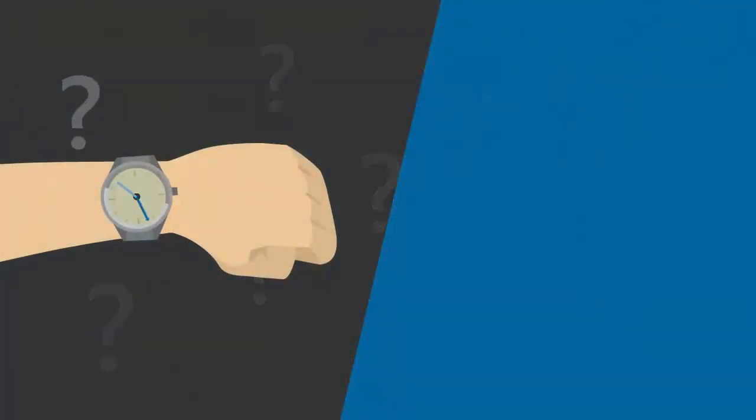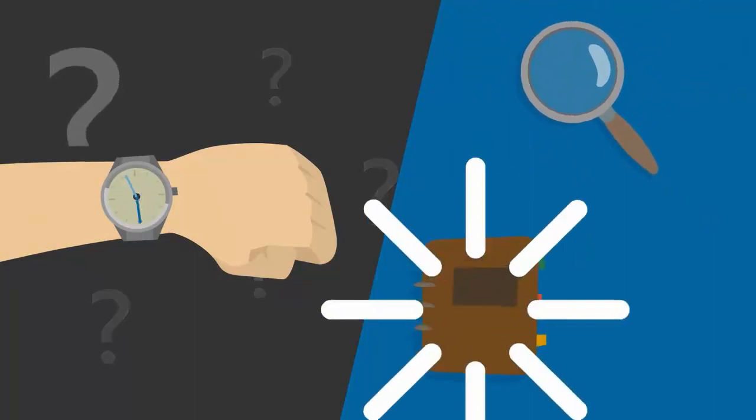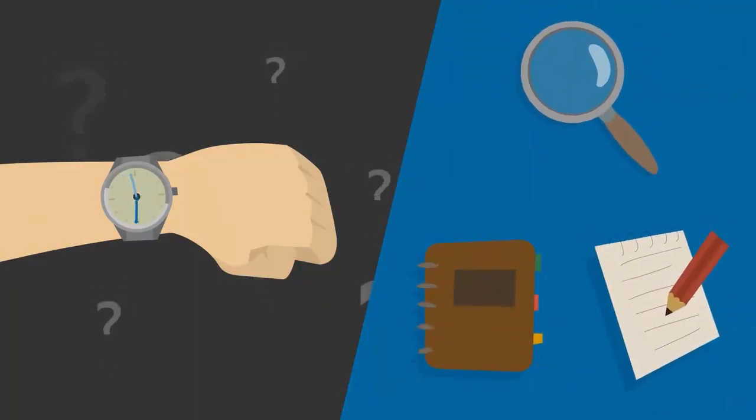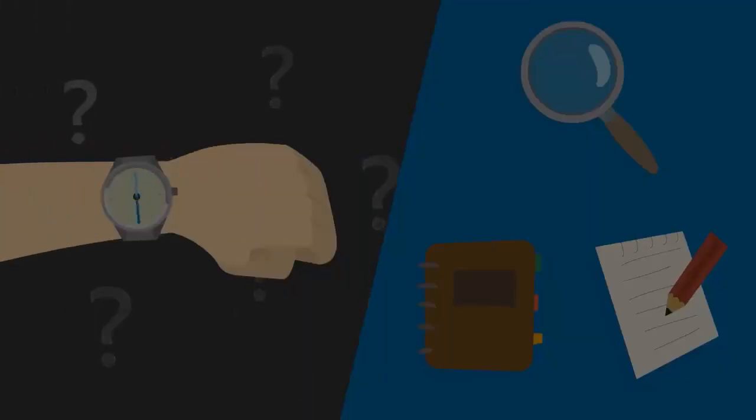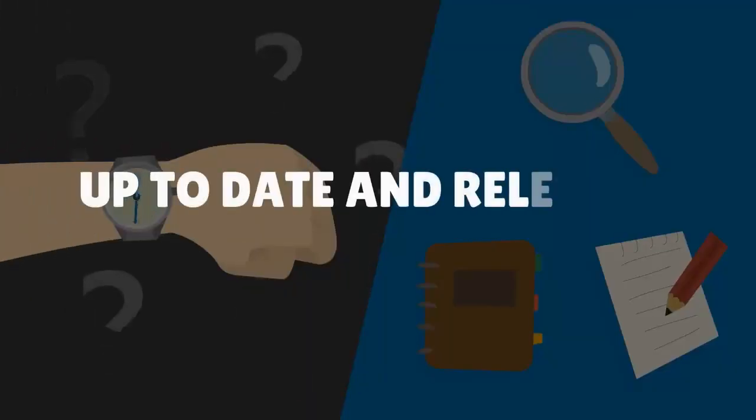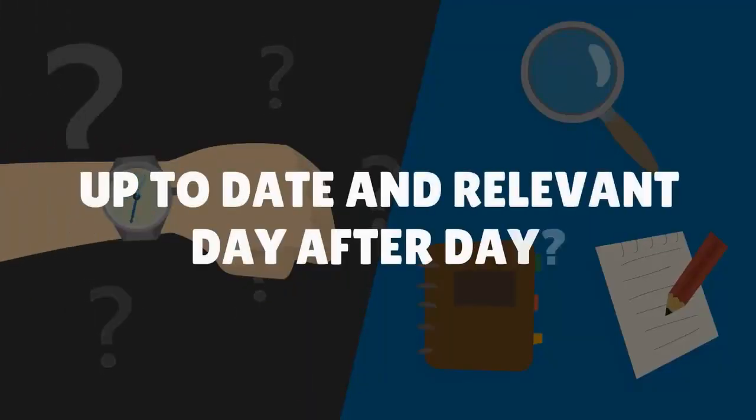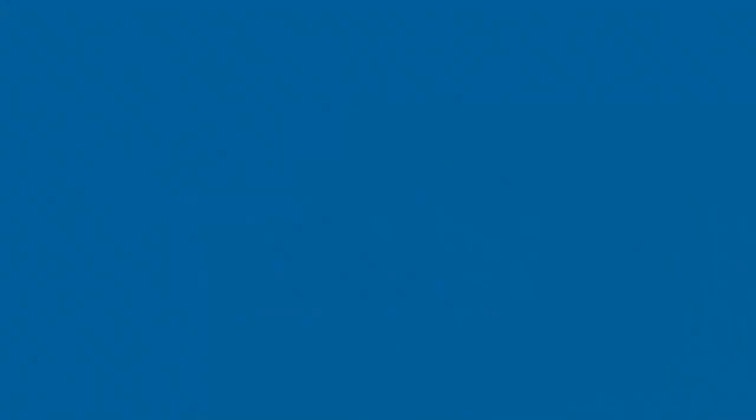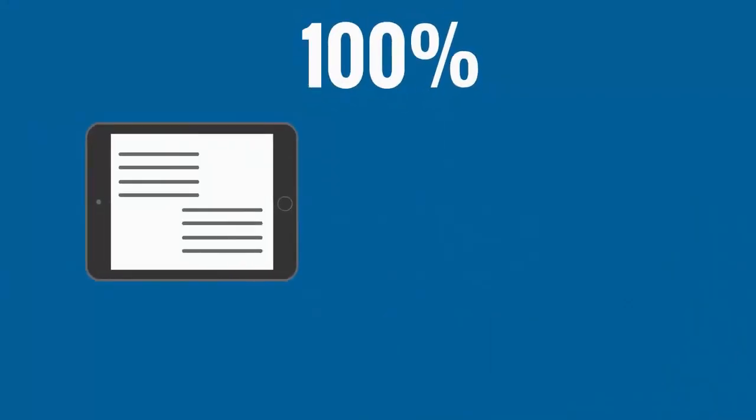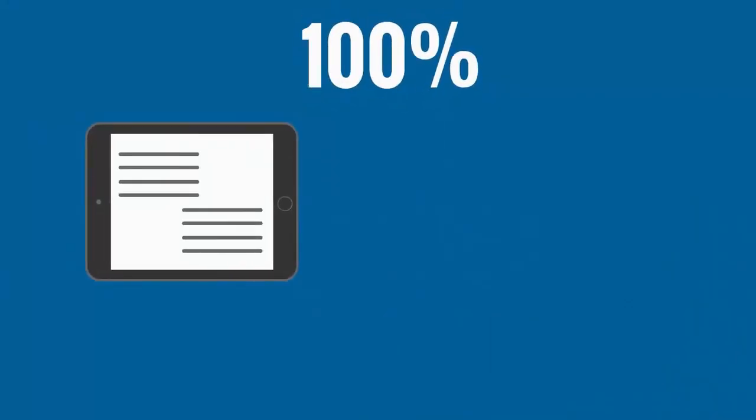So who has the time or inclination to research, compile, and write content that is up-to-date and relevant day after day? Not to mention creating well-formatted, 100% unique ebooks to sell or give away so you can grow your own email marketing list.